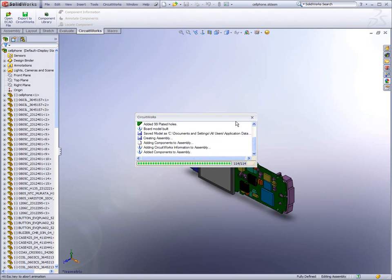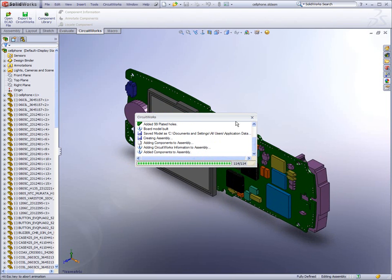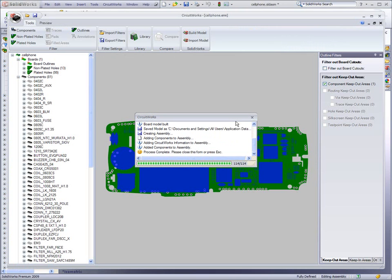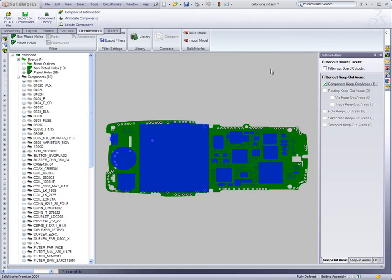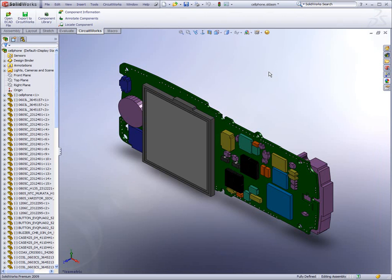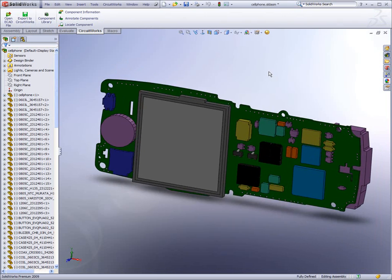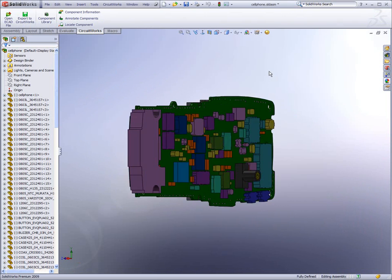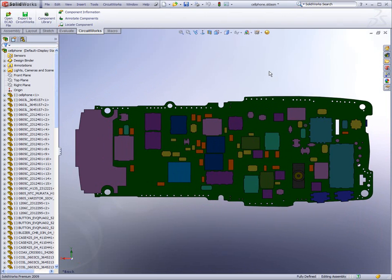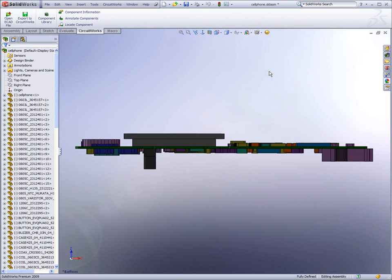Once the 3D model is generated, it can be utilized within SOLIDWORKS in the same manner as any other assembly. The assembly can be added to larger assemblies, and all aspects of fit and function can be analyzed and validated.